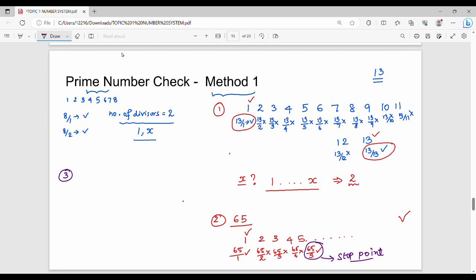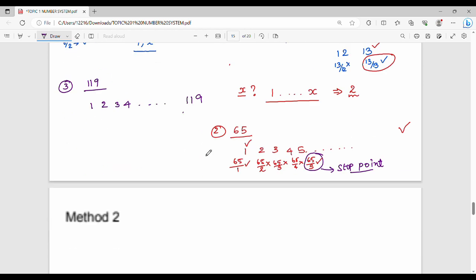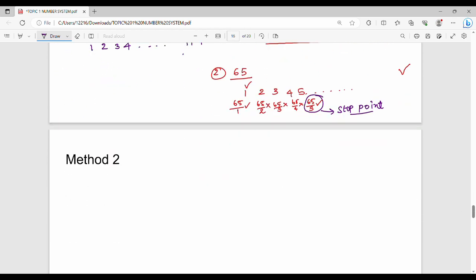Let's check the number 119. You can see the number increases and becomes larger. It is difficult and more complicated when numbers get large. If we use the normal method, we will waste time in the exam. So this is a simplified method — the second method.